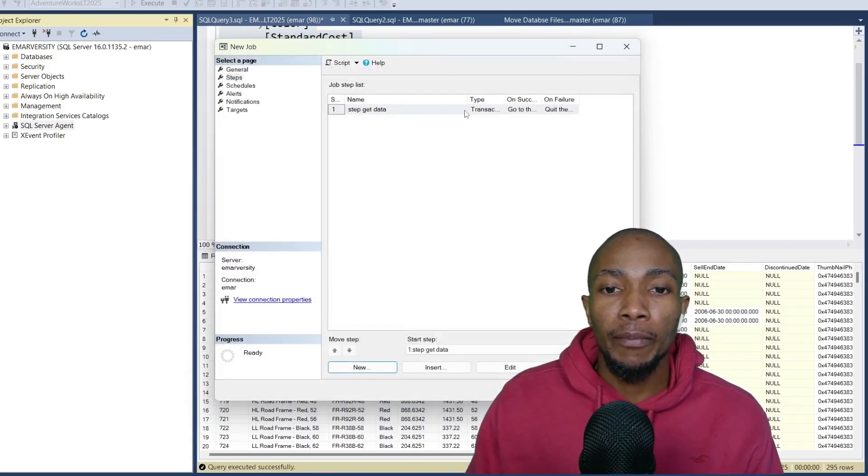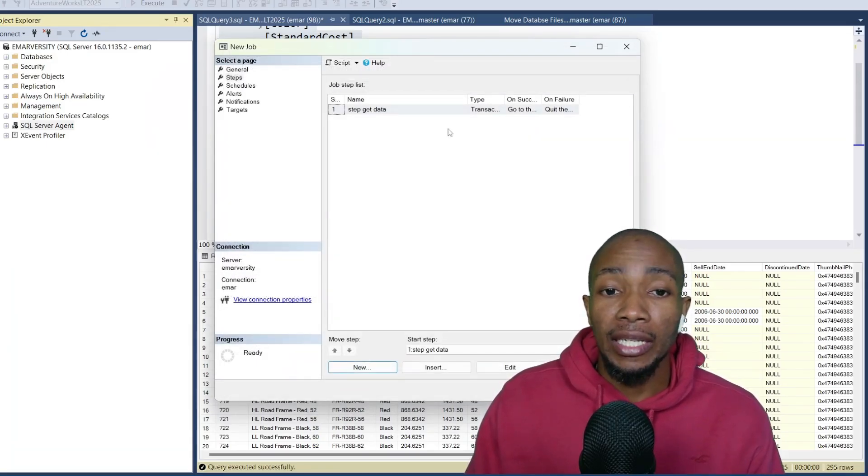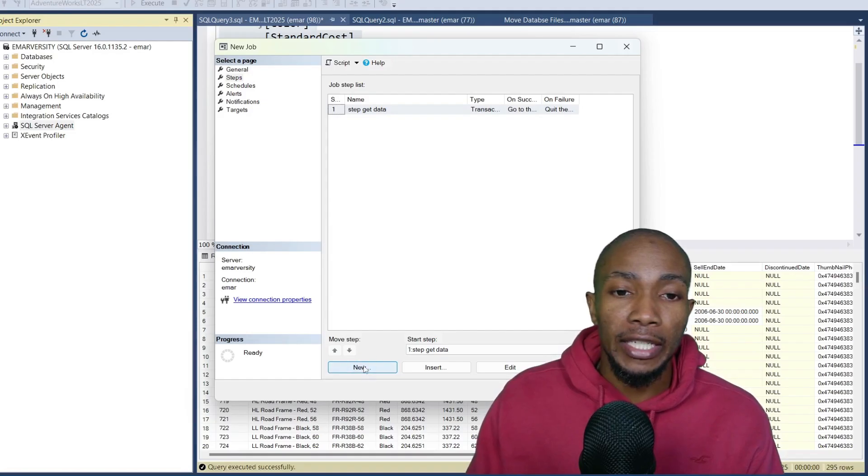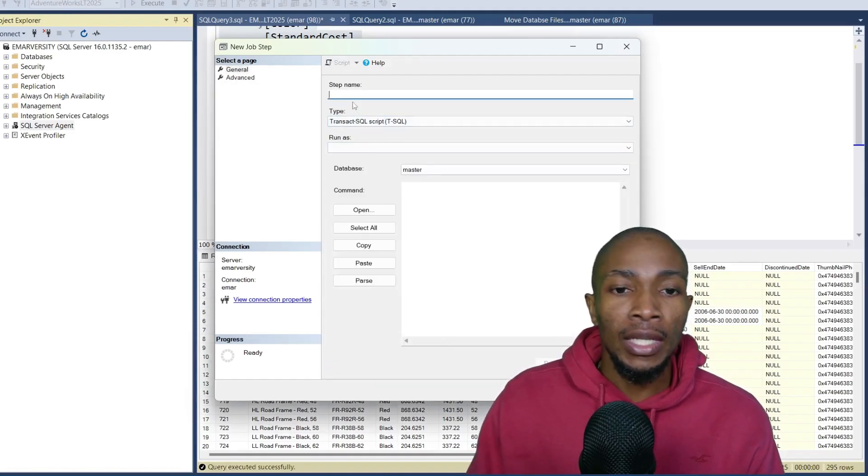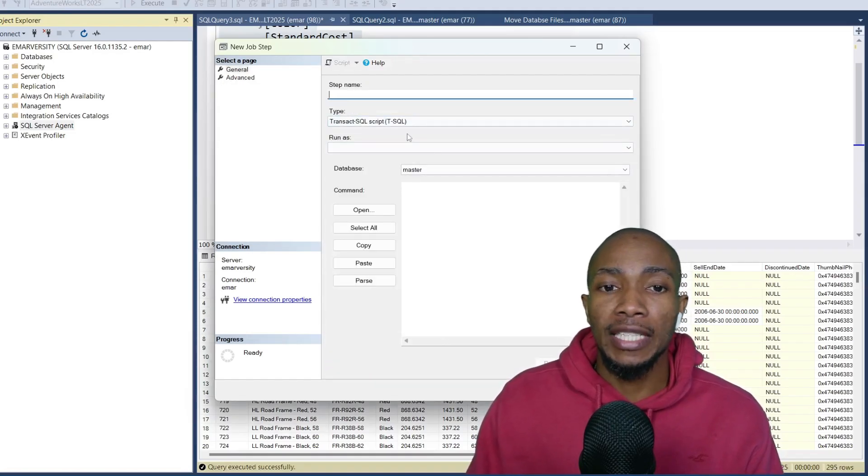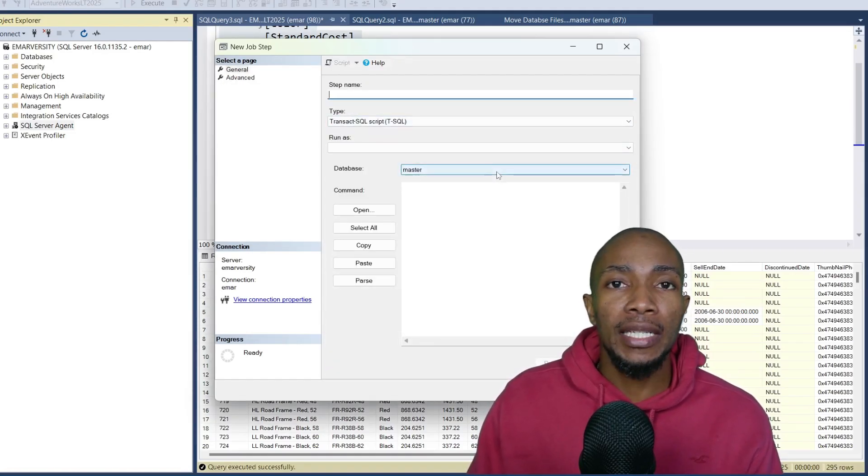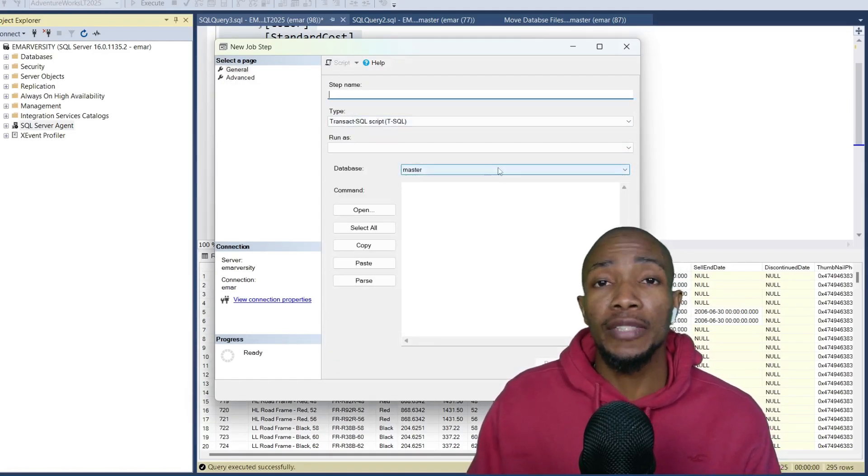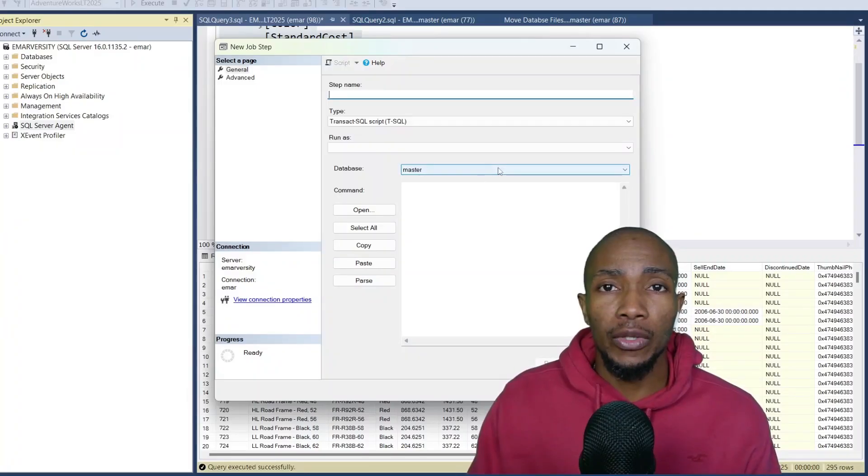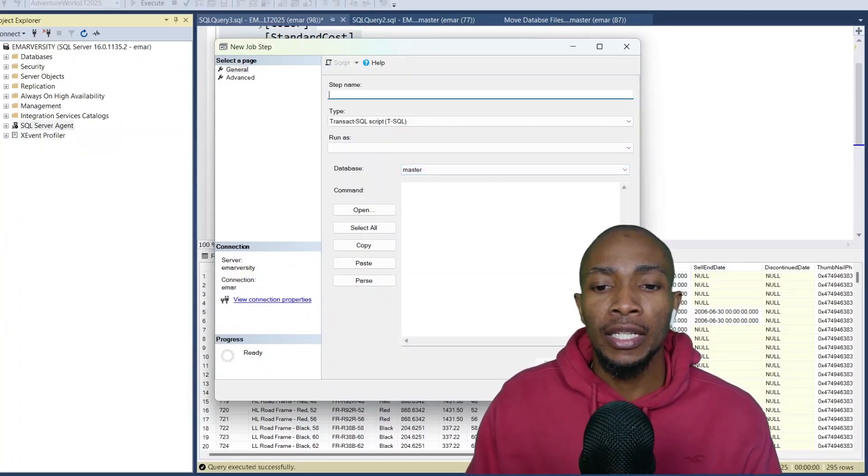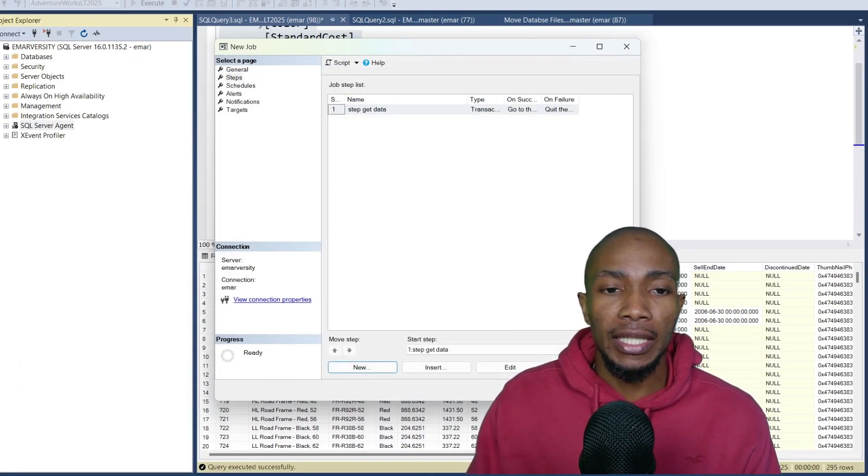In a case where you have multiple job steps, to add another job step if you wish, you can select new step. Specify the step name and basically repeat the process for the step that you want to add. I'm just going to select cancel.